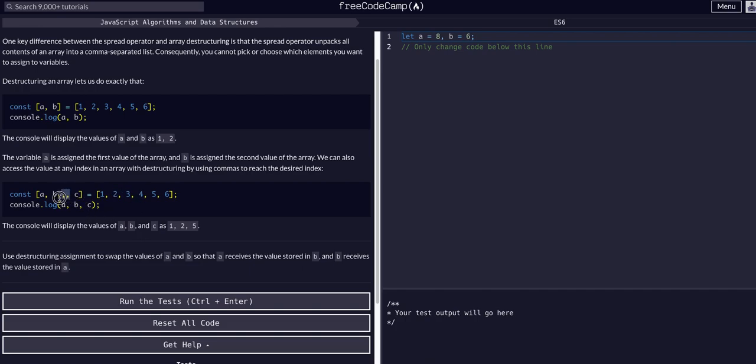And then the next however many commas, however many places you're jumping. If there's three commas between the two variables, you're jumping two places. If there's four commas between the two variables, you're jumping three places. So forth and so on.